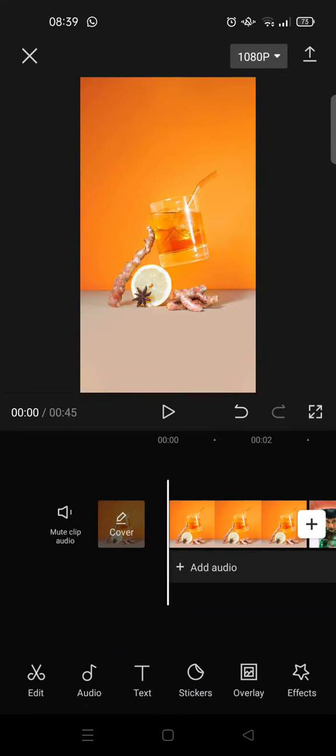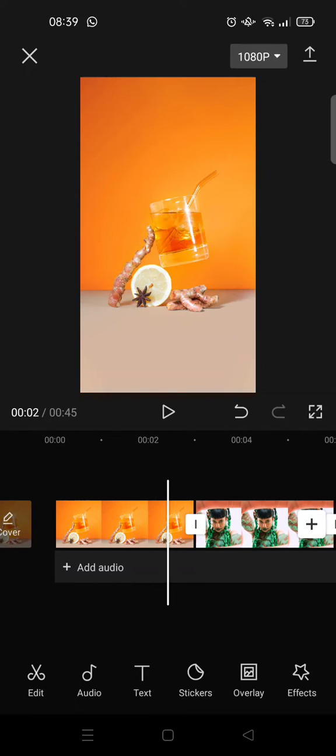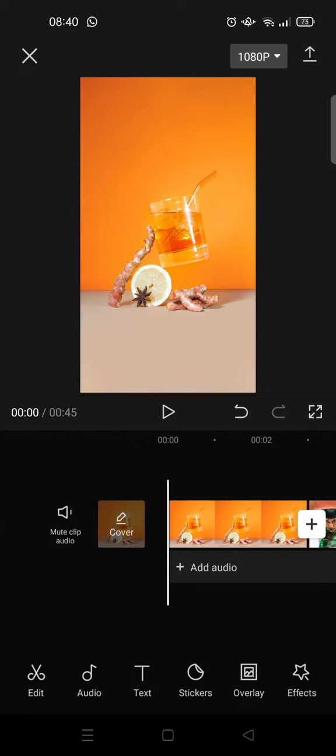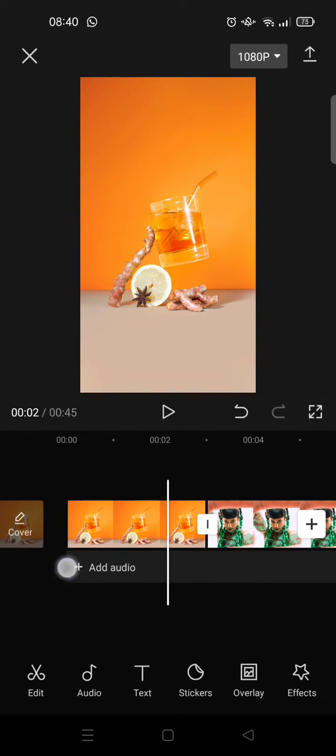Hi guys, welcome back to this channel. On today's video, I'm going to do the tutorial for the motion blur feature on CapCut. The motion blur feature is a newest feature on CapCut, and I'm going to show you how to use that.